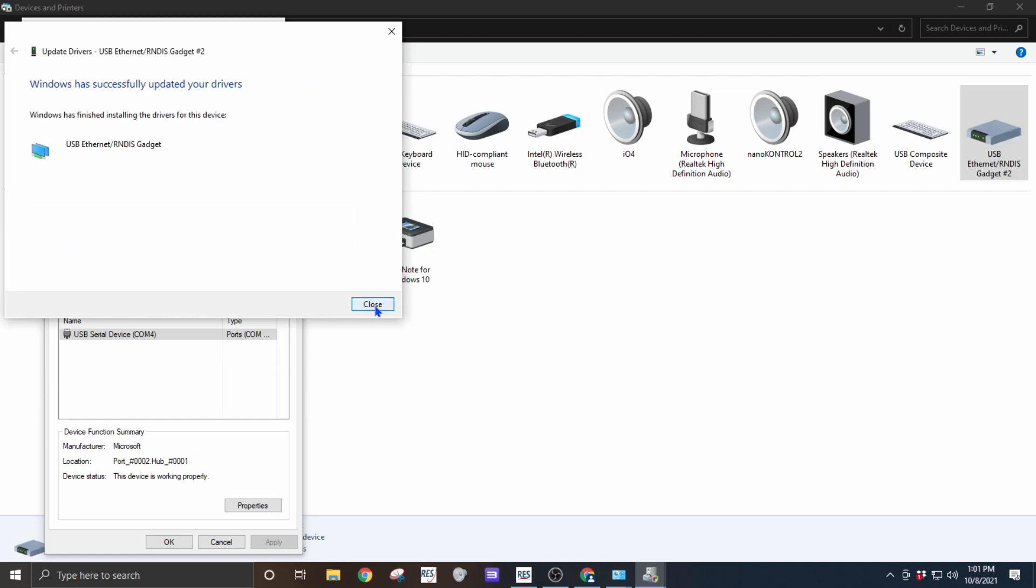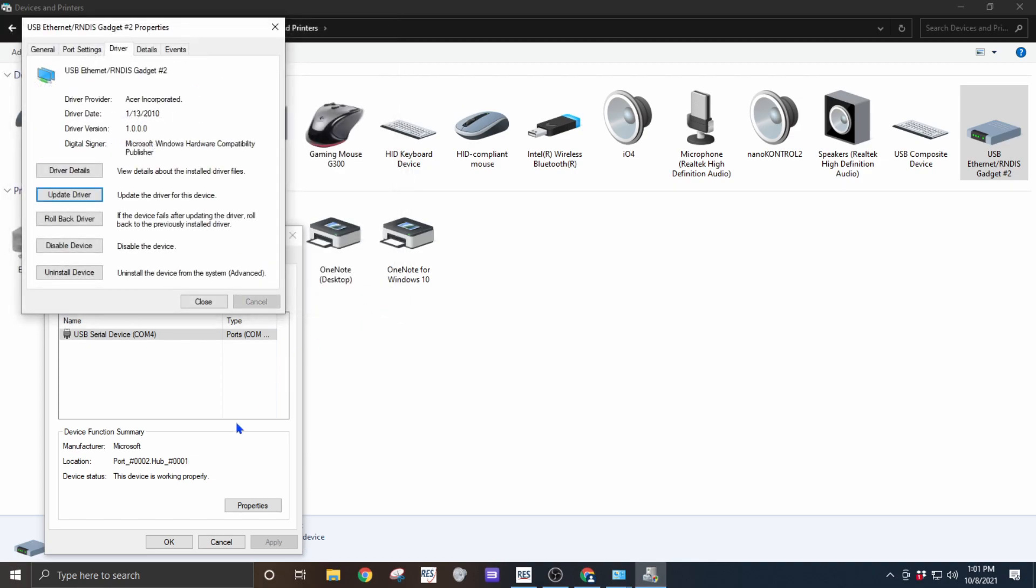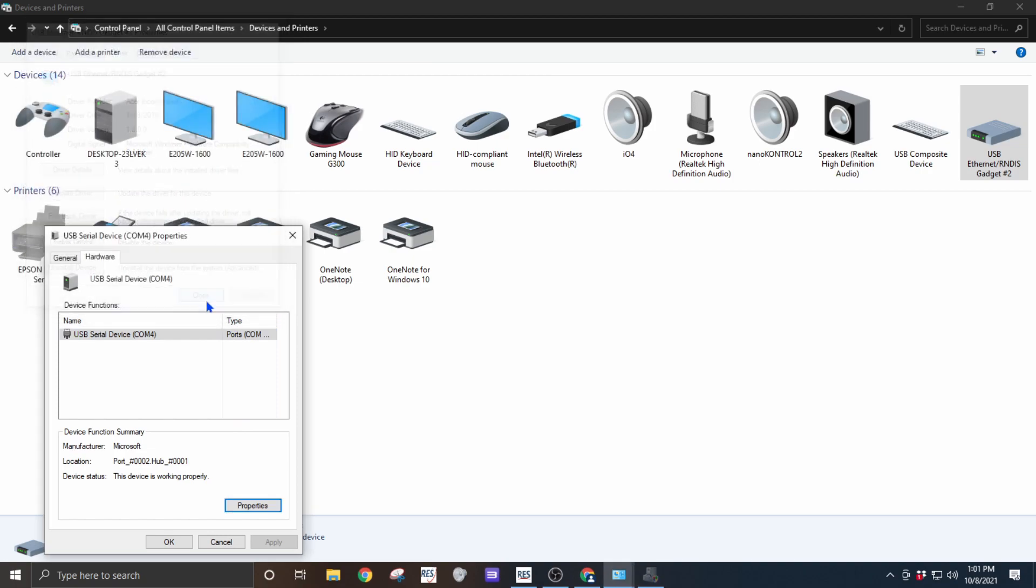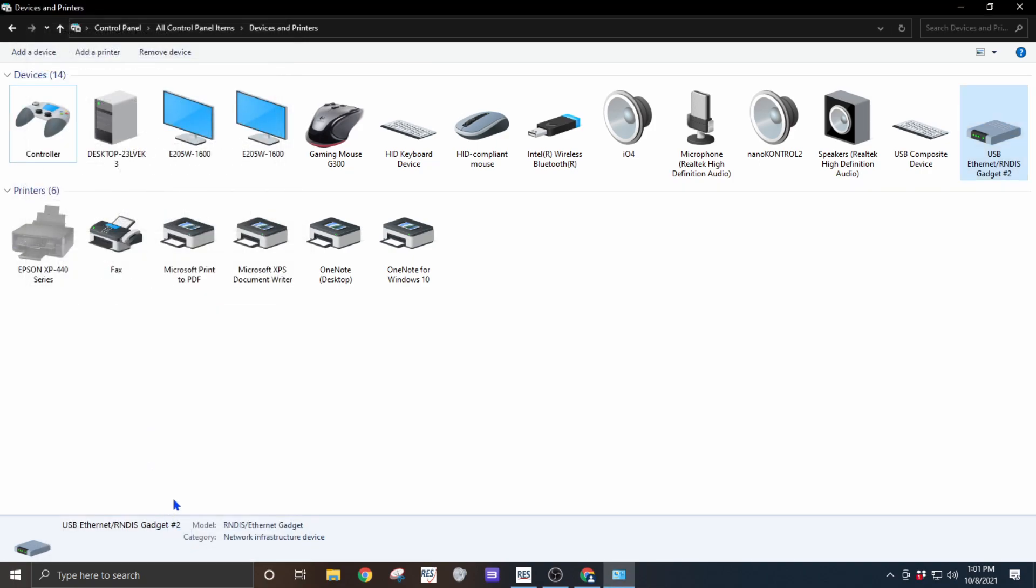Then we'll see that we've successfully installed the USB Ethernet RNDIS gadget. We can hit close, close, close, okay.